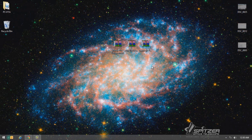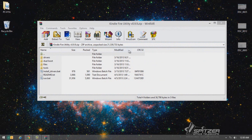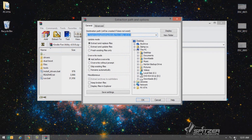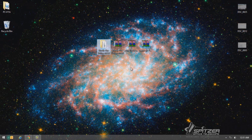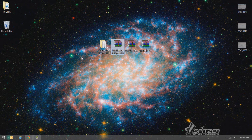Once you have the three files downloaded, we're going to open up Kindle Fire Utility. In order to open zip files, you're going to need a program called WinRAR. If you don't have it installed, I have a download link for WinRAR in the about section. Once you have WinRAR installed, click on 'Extract To', click OK, and it will extract the files to wherever your zip file is located. My zip was on the desktop, so it will extract there automatically.